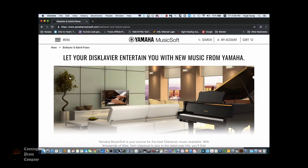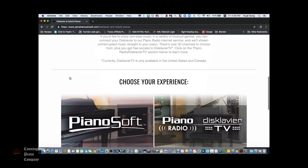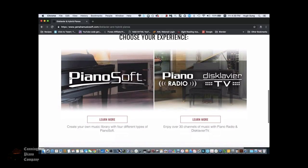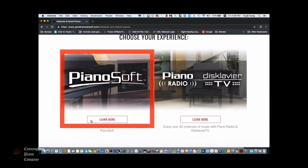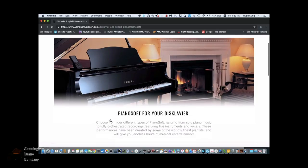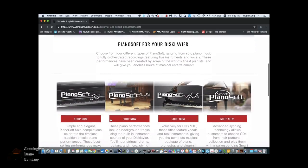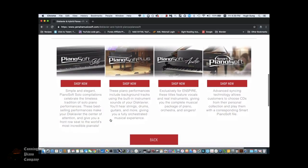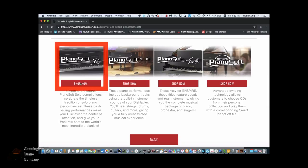Scroll down again, and now we're going to choose Piano Soft. On this next page, we're going to scroll down and select the Piano Soft Solo Library.